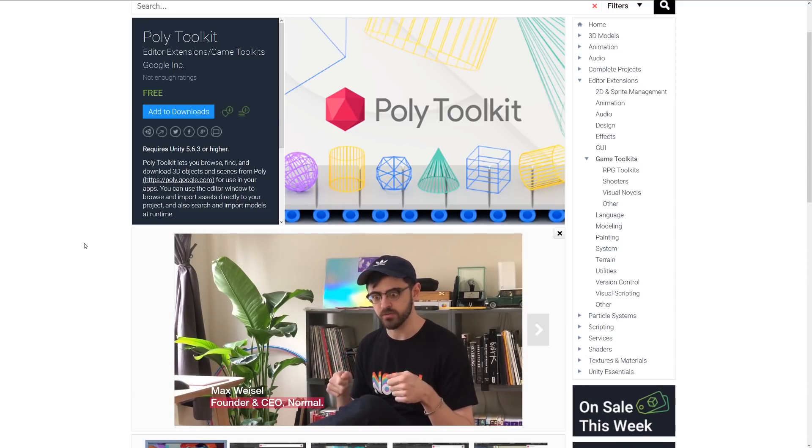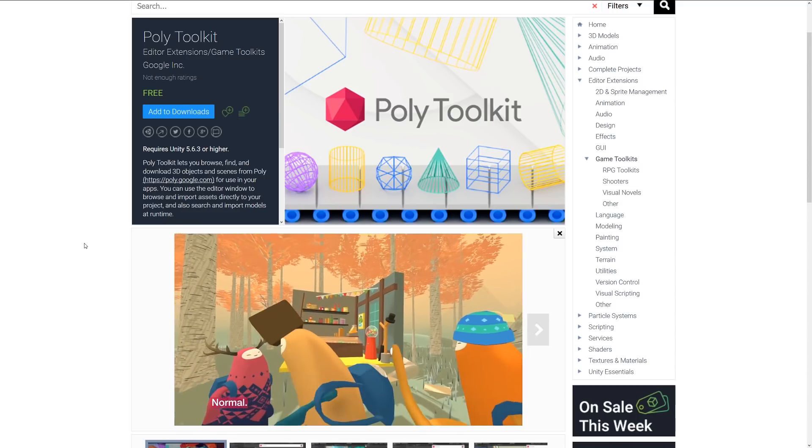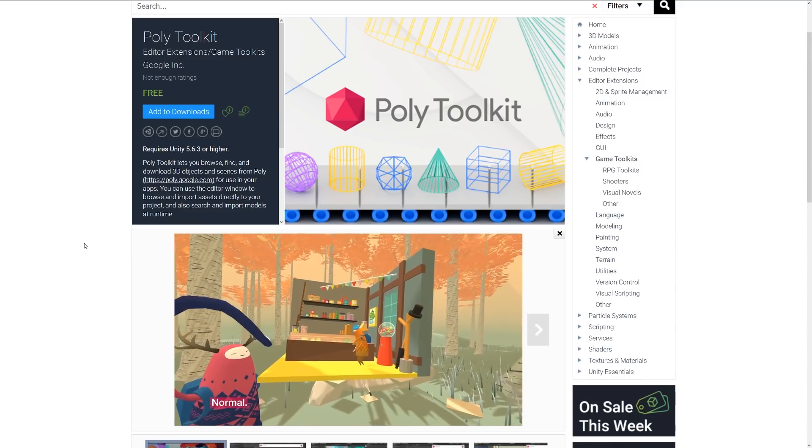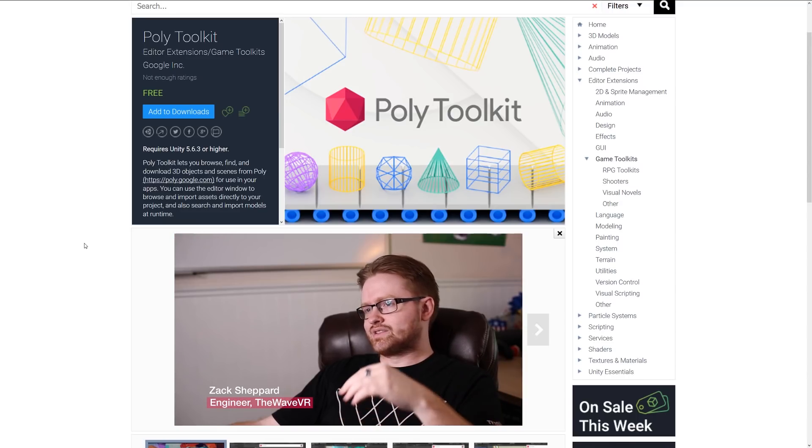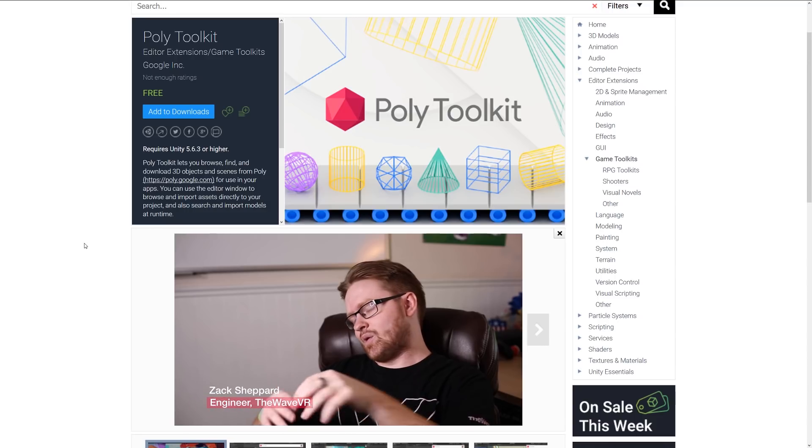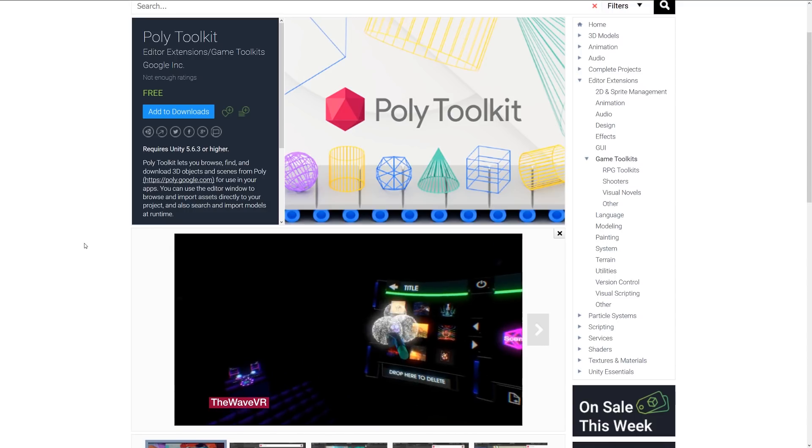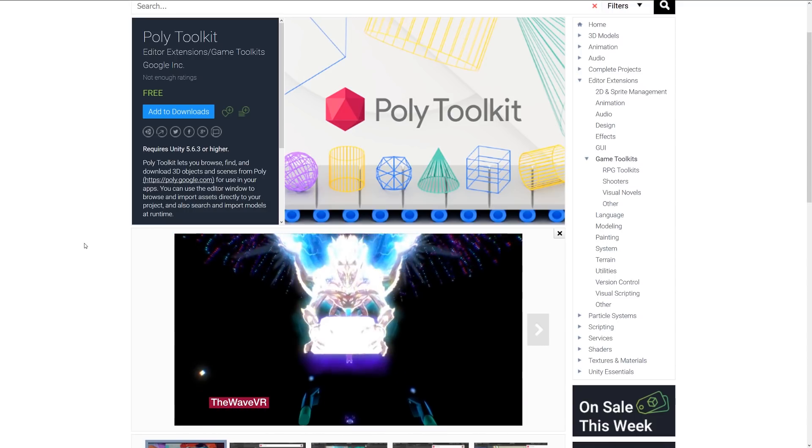You can use the editor window to browse and import assets directly for the projects, and then you can also search and import models at runtime. So if you need to grab something at the time, you can have something which pulls something in from places where it might have been already made.